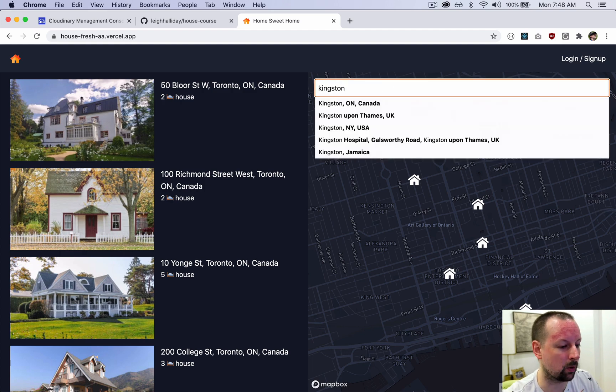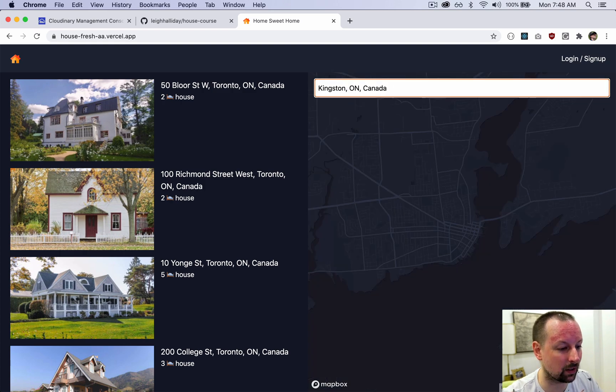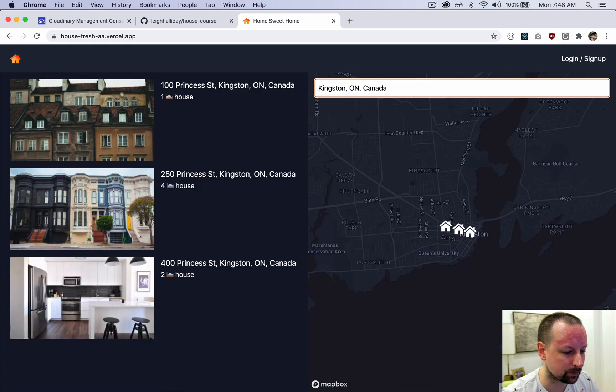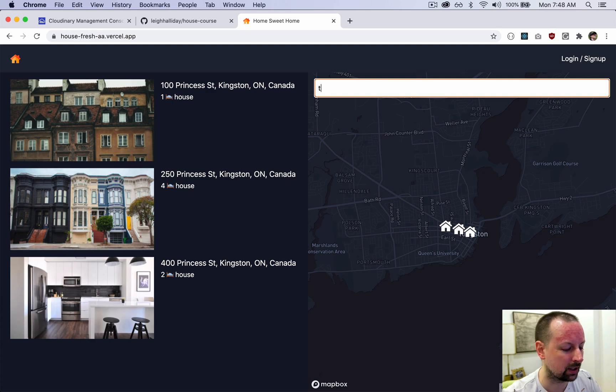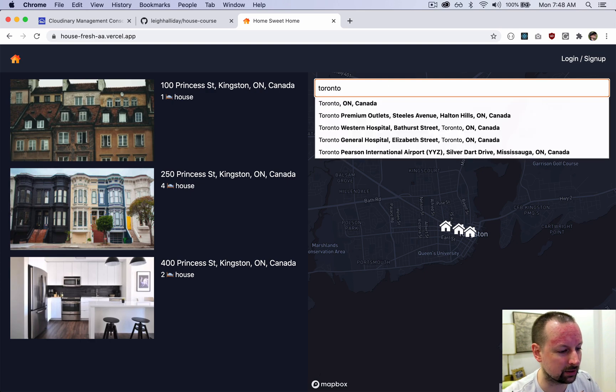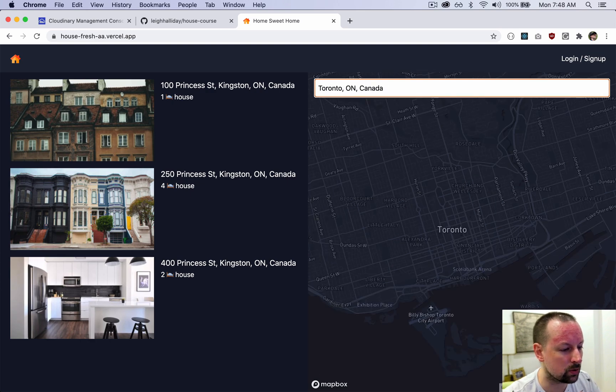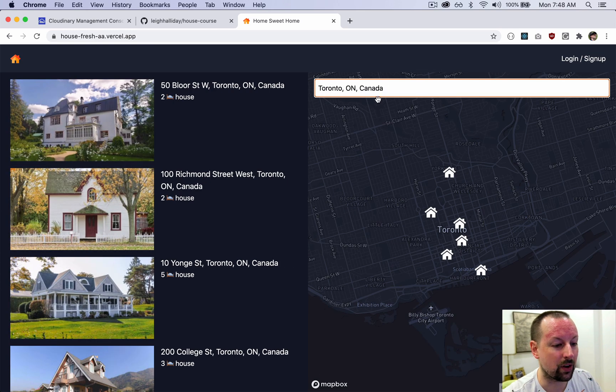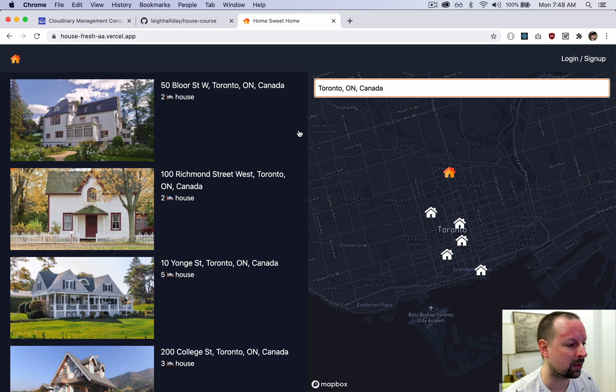We've got search as well — we can pop over to Kingston, Ontario and see the homes there, then fly back to Toronto. So we've got Google Places search here.